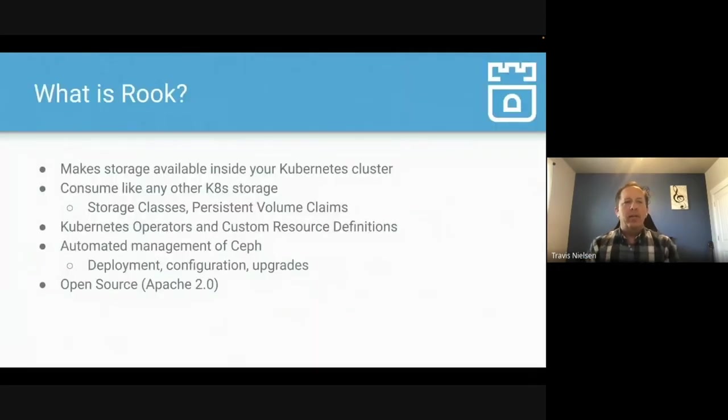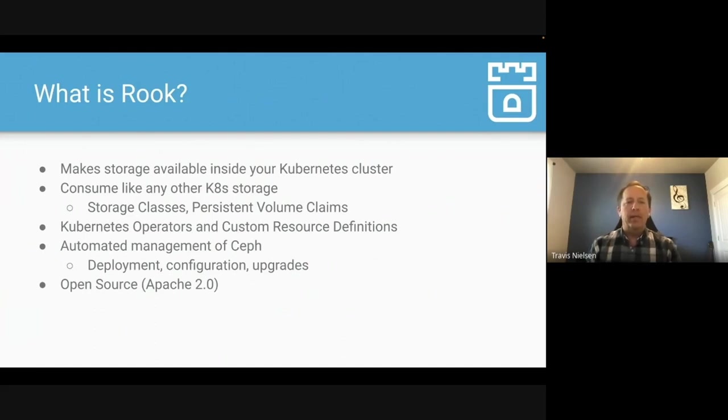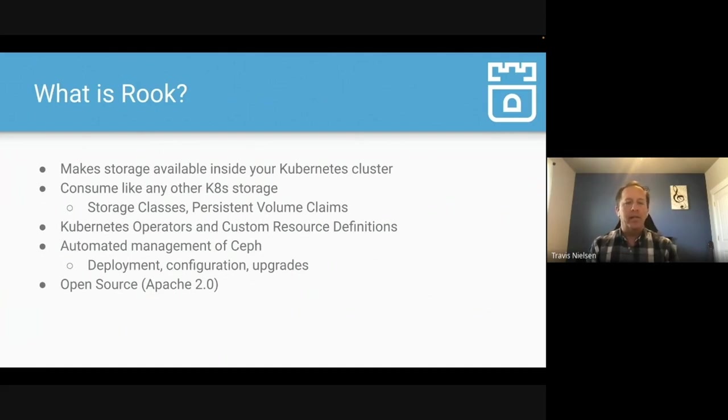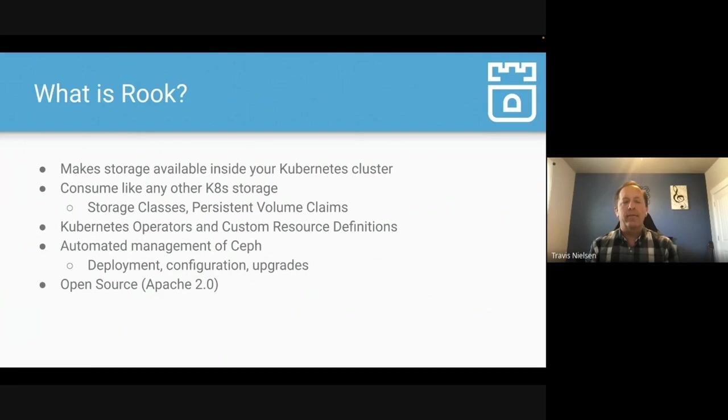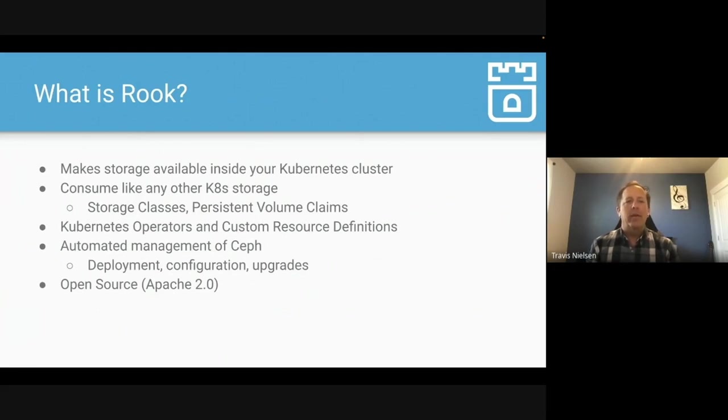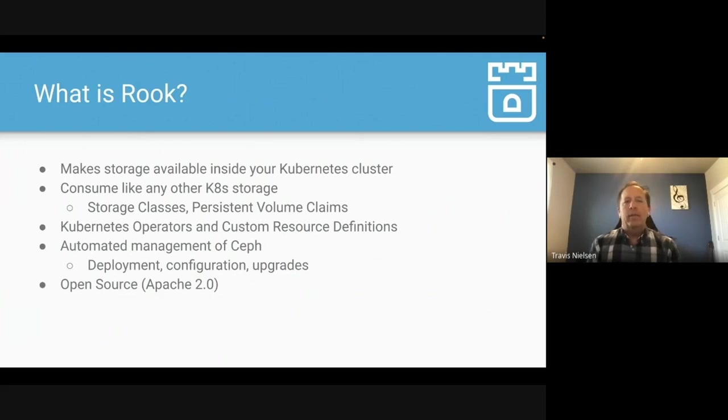What really basically does Rook provide? So Rook brings storage inside your Kubernetes cluster and manages it for you. It makes it so your application can consume storage, just like any other Kubernetes storage with storage classes and persistent volume claims. The way we do this is with Kubernetes operator and CRDs. So you tell Rook how you want to manage Ceph and the storage layer, and then Rook will go automate that for you. Rook will deploy, configure, upgrade Ceph for you. So you don't have to worry about all the details of managing that storage layer. Rook is open source, Apache 2.0 license, and we just try to have an open community. We want to do what's best for the community.